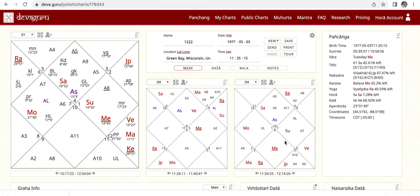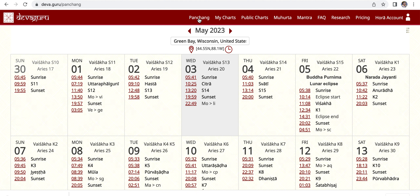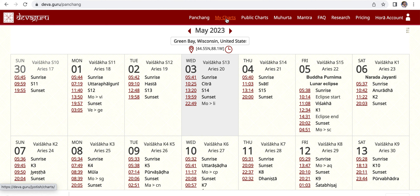On the top here we have Panchanga again for every day — you can change your location here. When you go to My Charts it will show a list of your charts. I won't click on it today because I have a list of charts with names and I don't want to make them public.